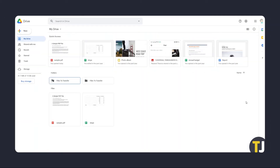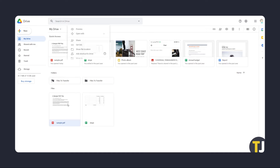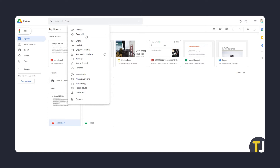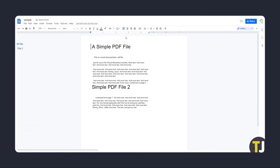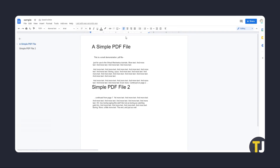If the PDF you want to edit is already on Google Drive, it's even easier. Just find it and give it a right-click. On the menu that pops up, mouse over Open with, then click on Google Docs. This will open a new tab as Google Docs attempts to convert your PDF into an editable doc, and the editing page will then load with what it can convert.